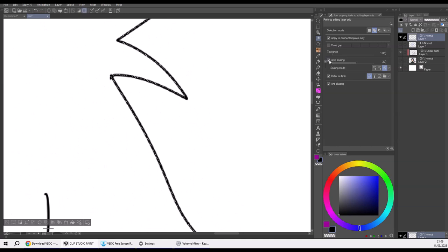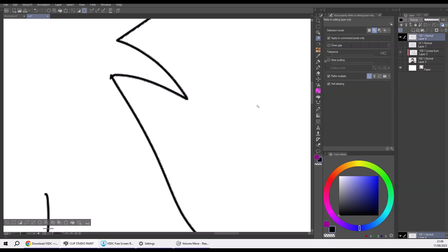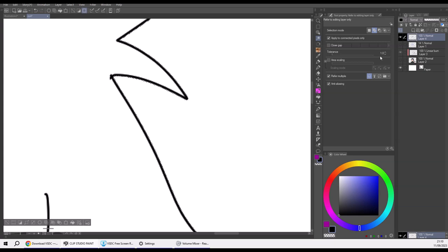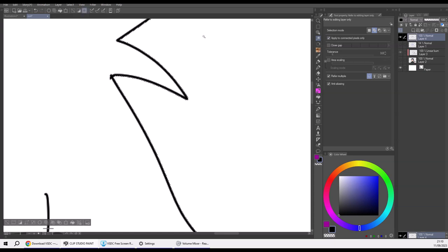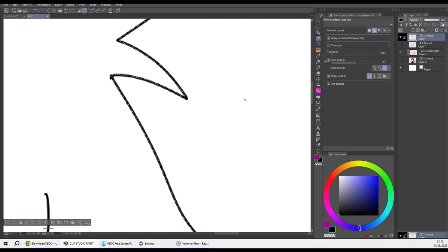If I switch area scaling off completely, what I get is this: it hugs the lines very precisely, but this can get you a choppy result, especially if you're going to flip the selection later, which is the whole point. So I'm going to set it back to area scaling of 3. See how now the selection goes nicely through the middle of the lines.